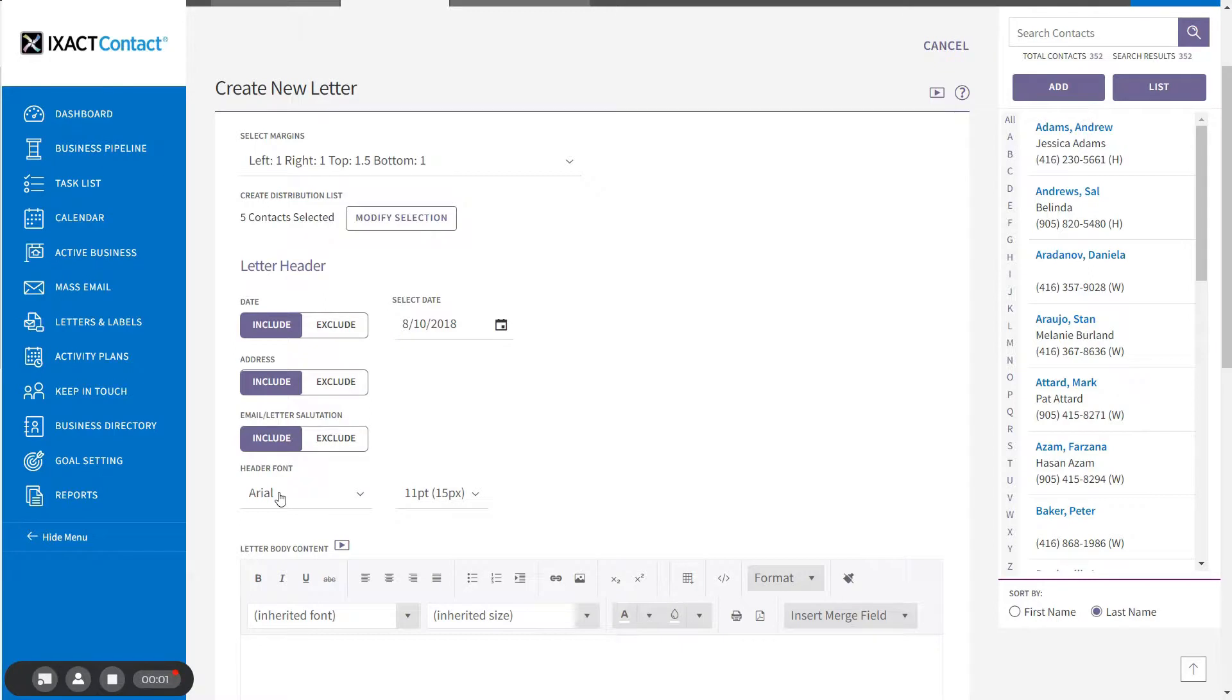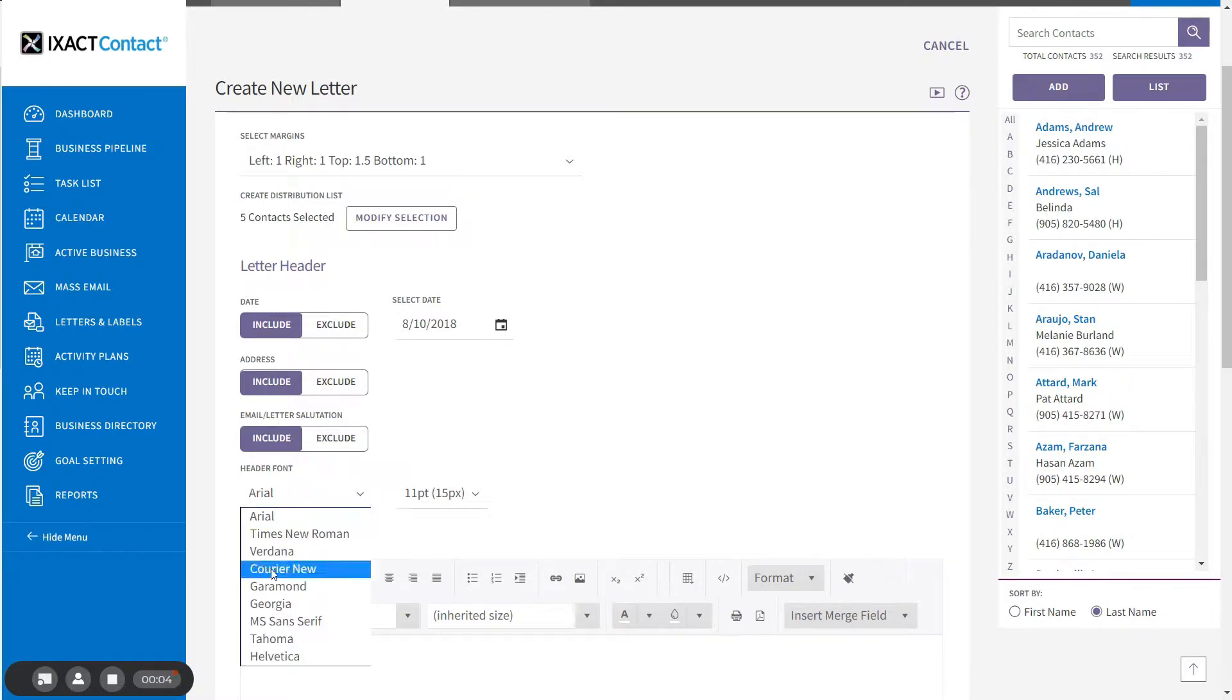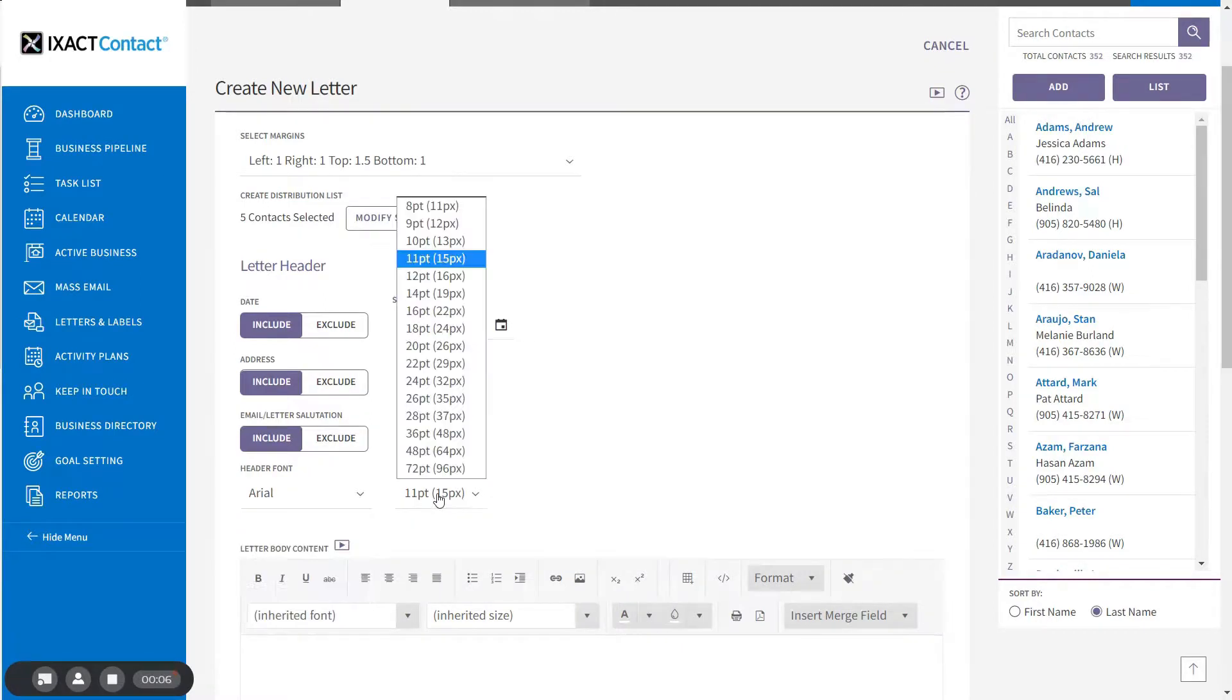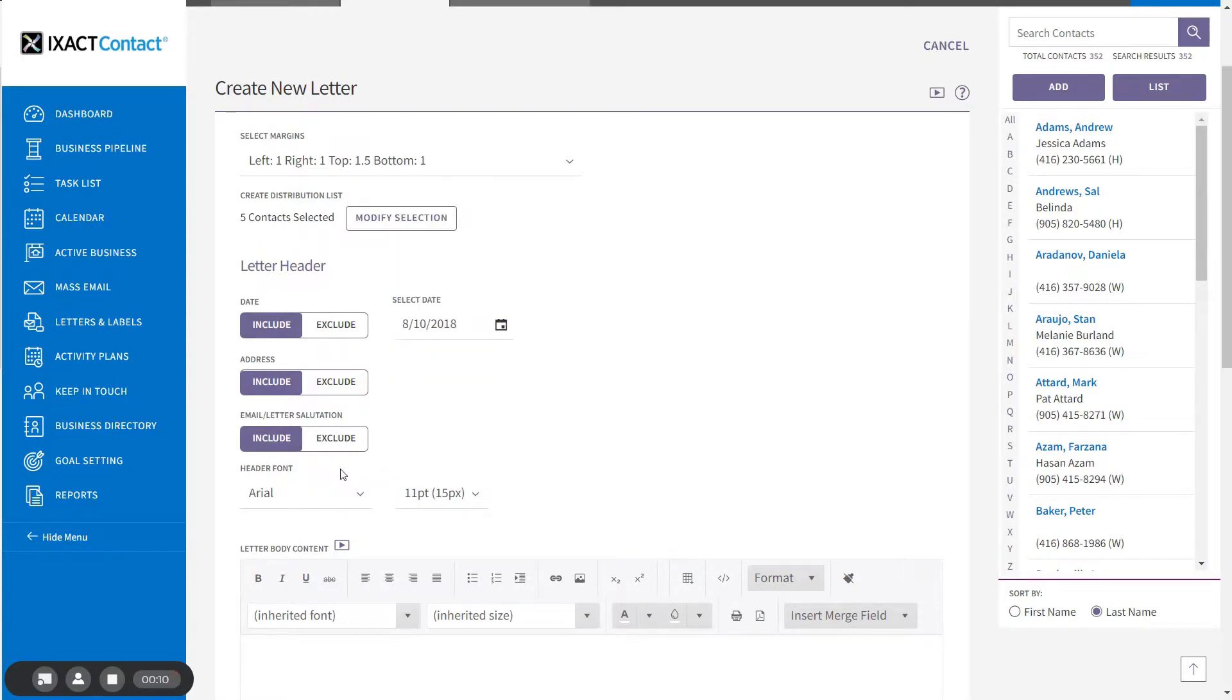The header font settings below allow you to set the header font style and size for the letter headers. These should be set to match the formatting you are going to use for the content of the letter.